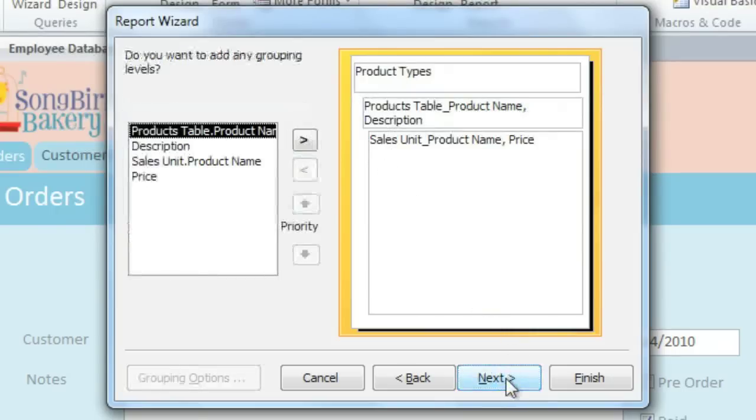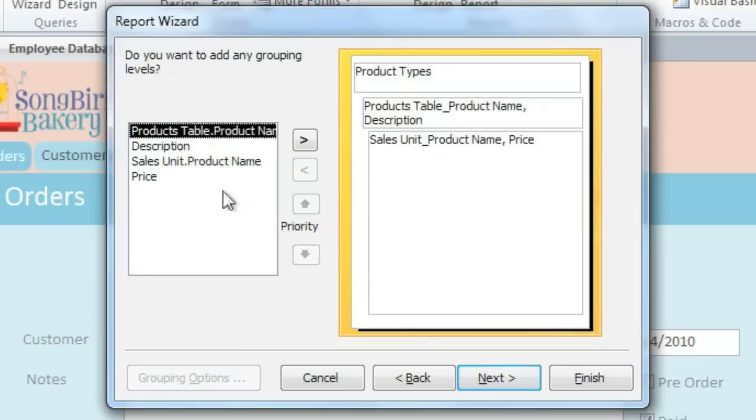Here, you can change the way that the records are grouped by adding a grouping level. Much of the time, you won't need to do anything in this step. But if you have a very specific idea of how you want the report to be organized, then you can add a grouping level.